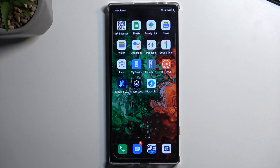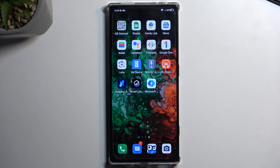Welcome! This is a Nubia Red Magic 8 Pro and today I'll show you how we can record screen on this phone.